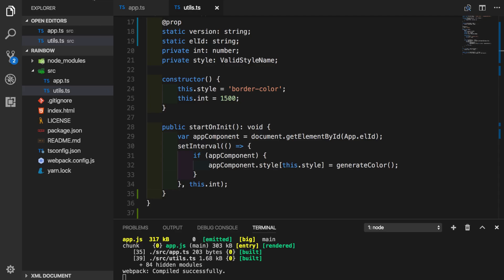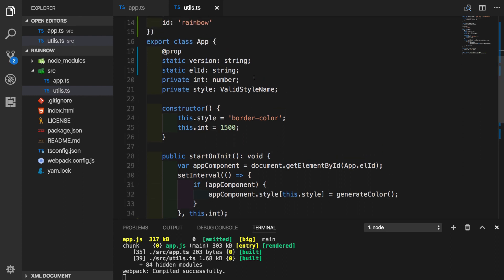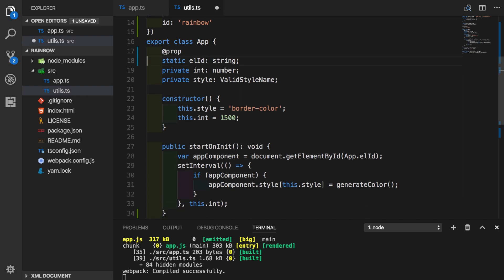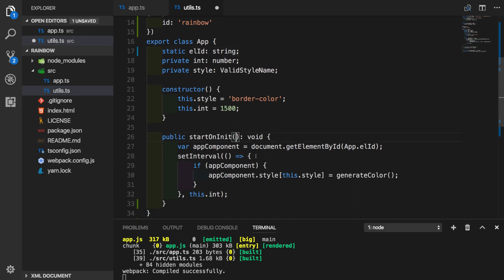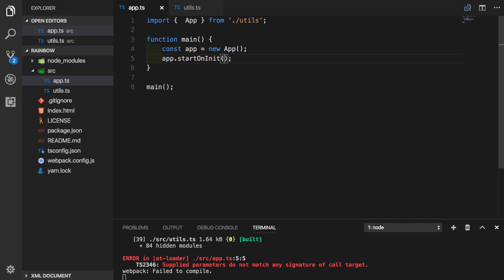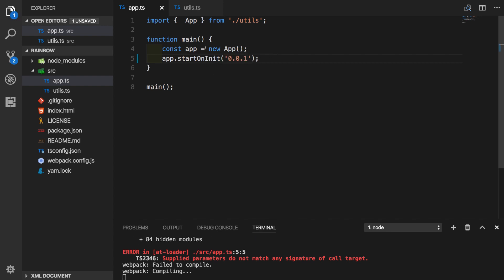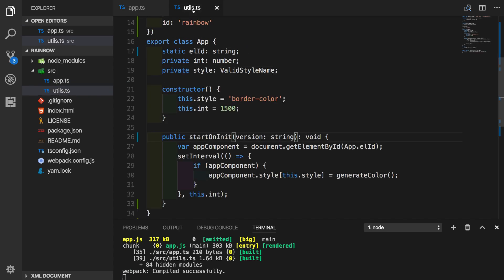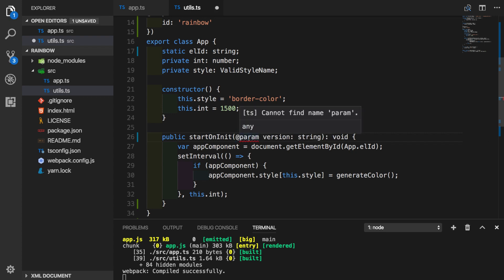The last decorator that we will be talking about today will be a parameter decorator, which we will implement on our startOnInit function. And for this purpose, let's reuse this version property that we had before as an input of startOnInit function. To make it work, let's pass something just for this example inside of startOnInit. And this time we will call our decorator param.